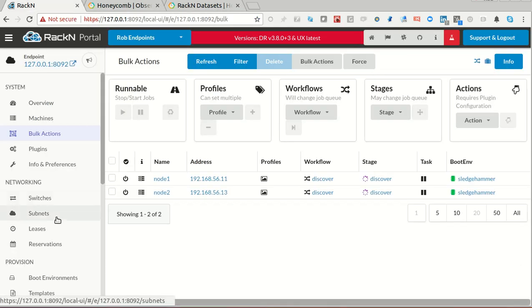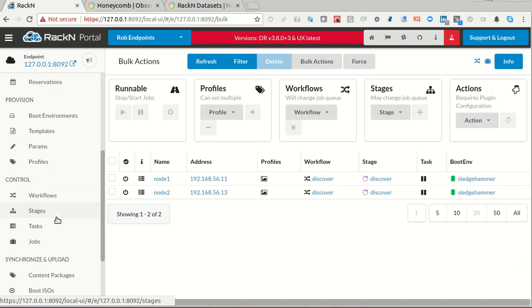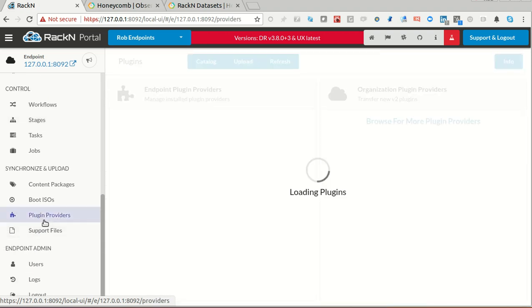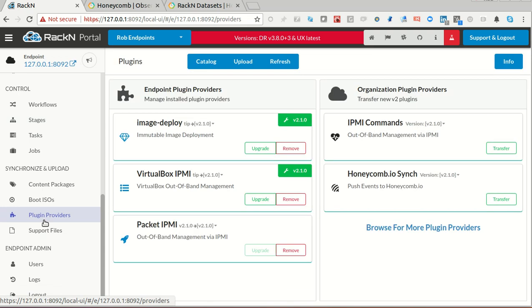I'm going to count on you watching some other videos to see how Digital Rebar works. I'm going to jump right into the meat. We have these things called plugins that allow you to take server side or endpoint actions and events and send them or do things with them. Like IPMI, out of band management is a good example.